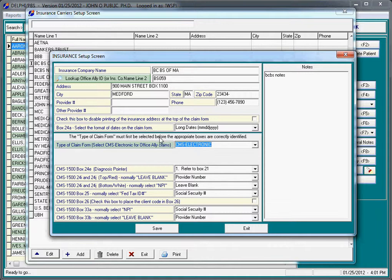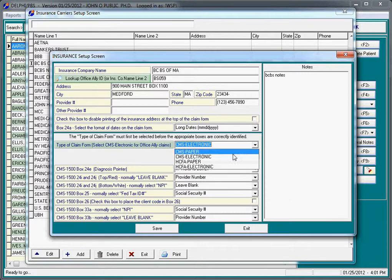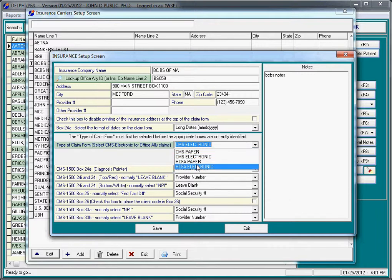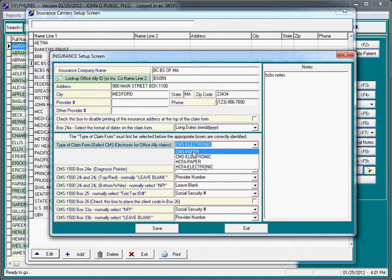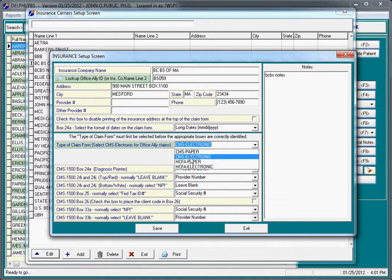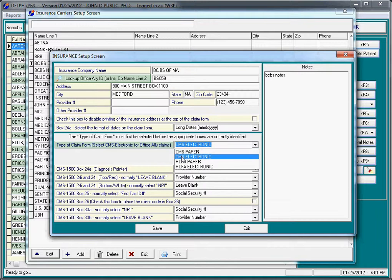The two primary things that you're interested in doing here is looking up the Office Ally Payer ID and also changing the claim form type to CMS electronic. Just a quick note, the HCFA paper and HCFA electronic are basically not in use anymore. Even though people still refer to the forms as HCFA forms, if you look carefully at an actual form, it does say CMS in the bottom right-hand corner. The CMS is the correct form to use, and in this case, CMS electronic.